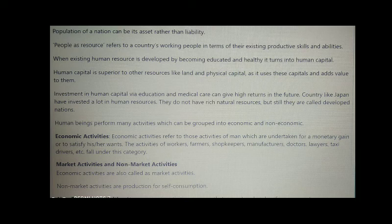Investing in human capital through education and medical care can give high returns in the future. Countries like Japan have invested a lot in human resources. They don't have rich natural resources, but still they are called developed nations.